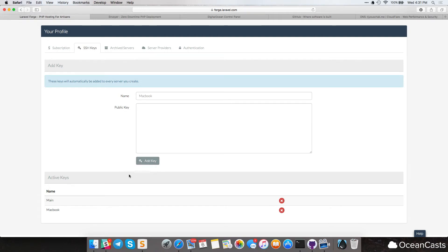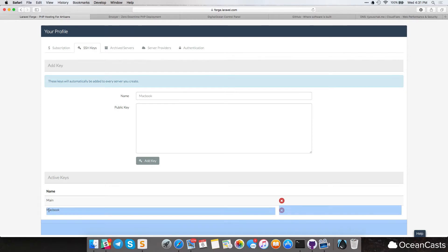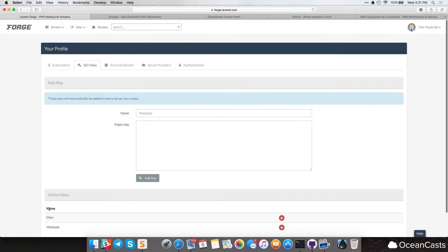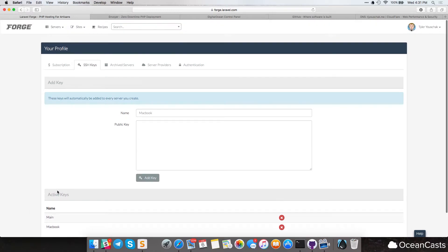Awesome. So this key has been added to my level forge account. So when I go ahead and create a server now, it will automatically put this key and any other keys you have in the active keys onto your server. So now let's go ahead and create our server now that we're ready.